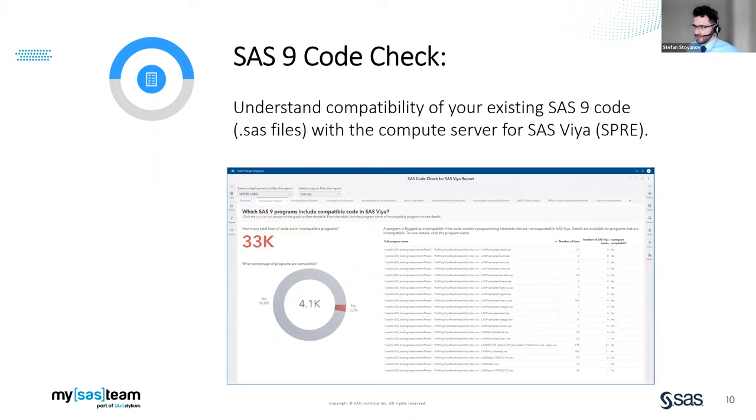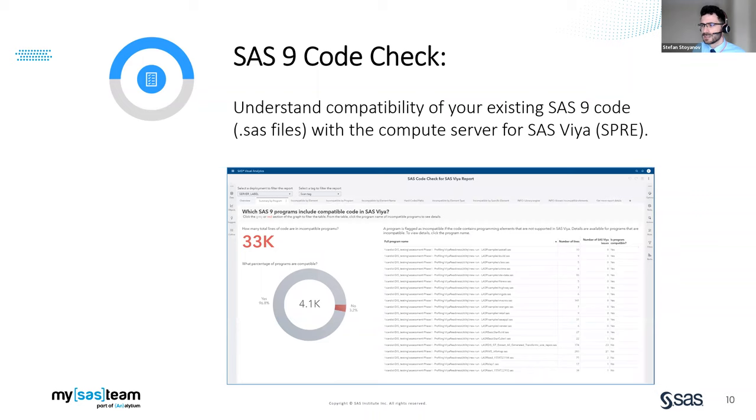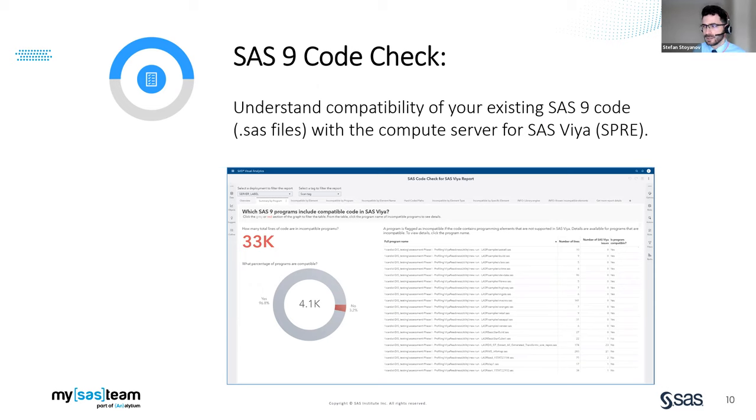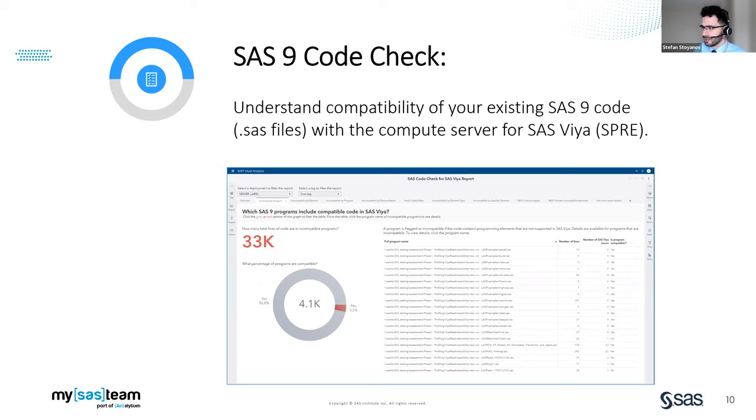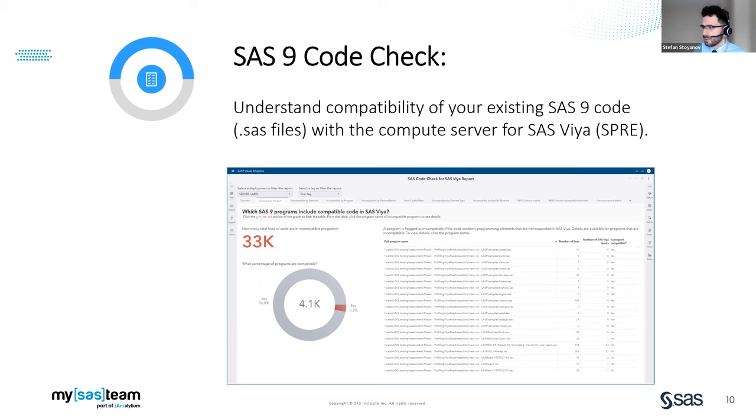When you're ready to move to Viya your migration will be much smoother if you know what programs will work without any modifications. The code check, which runs on SAS 9.4 M5 or later, looks at any SAS programs and identifies program elements that are not supported in the compute server for SAS Viya, hardcoded file path names that may not be replicated in SAS Viya and reporting of the results again is surfaced in SAS visual analytics.